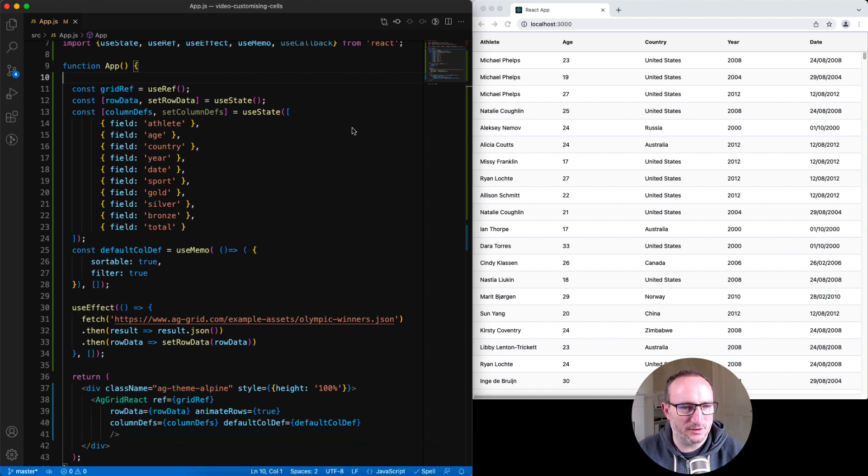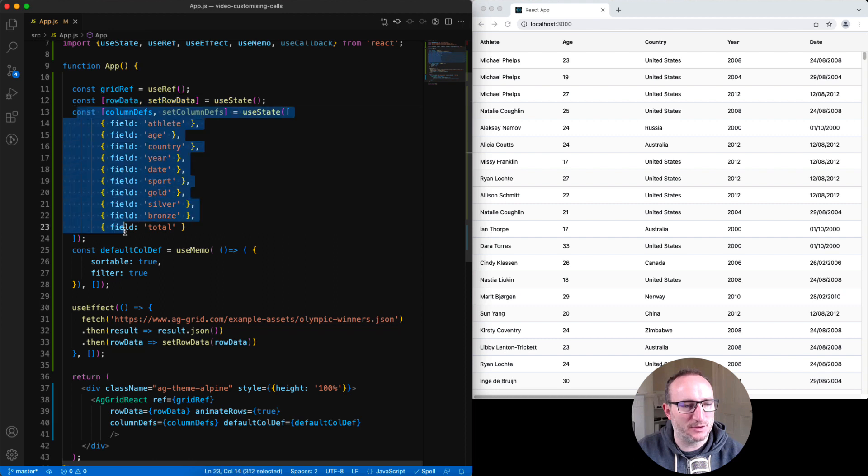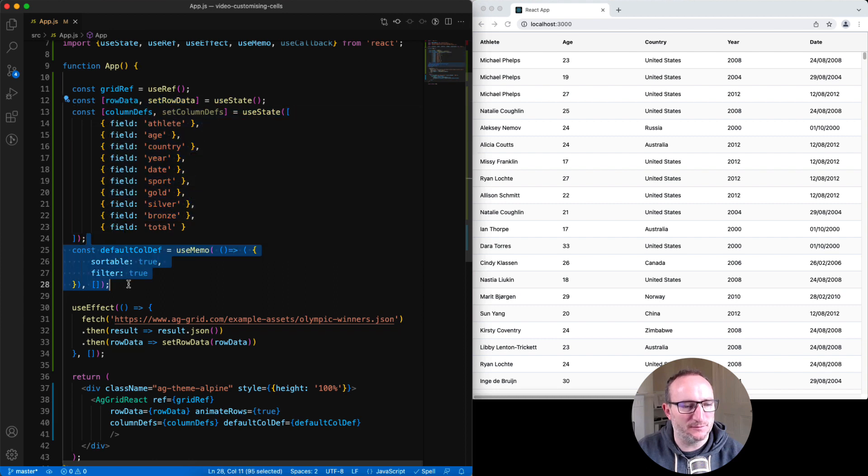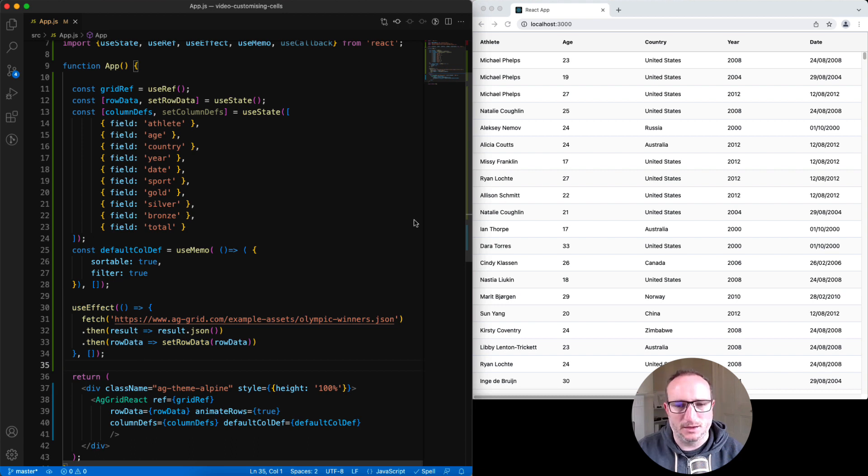We'll start with this AG Grid React application on the left hand side. You'll see that we have some row data, some column defs, and a default column def bound into the grid. We're also loading some data from a server. And on the right hand side, we can see our application running.